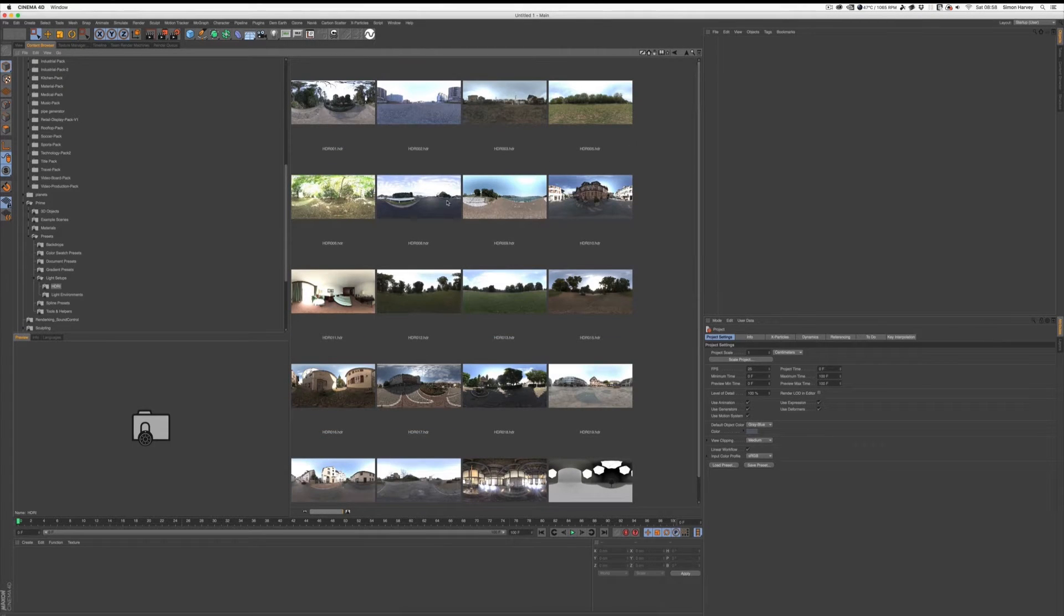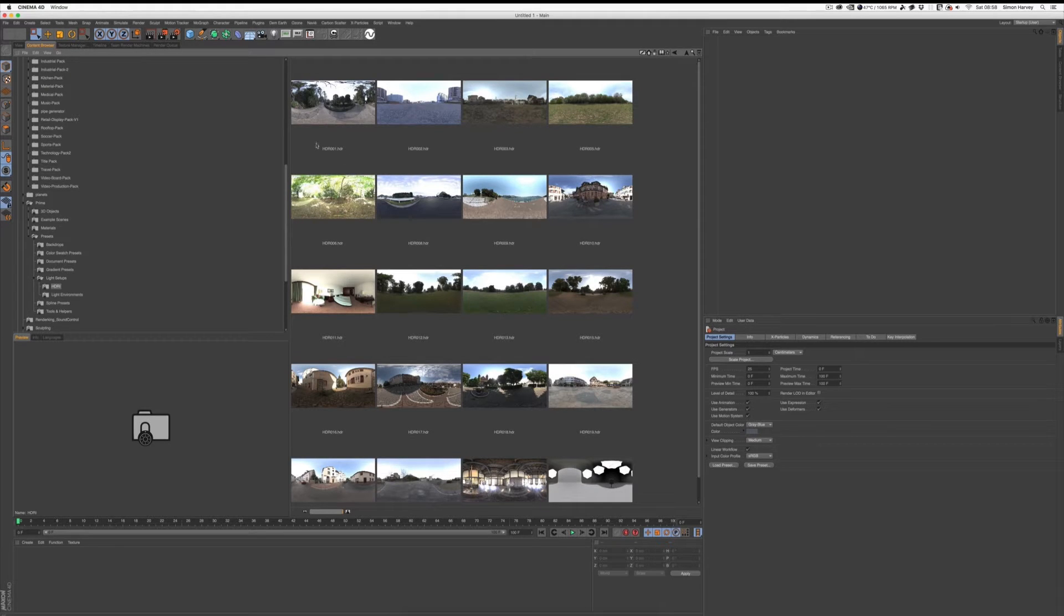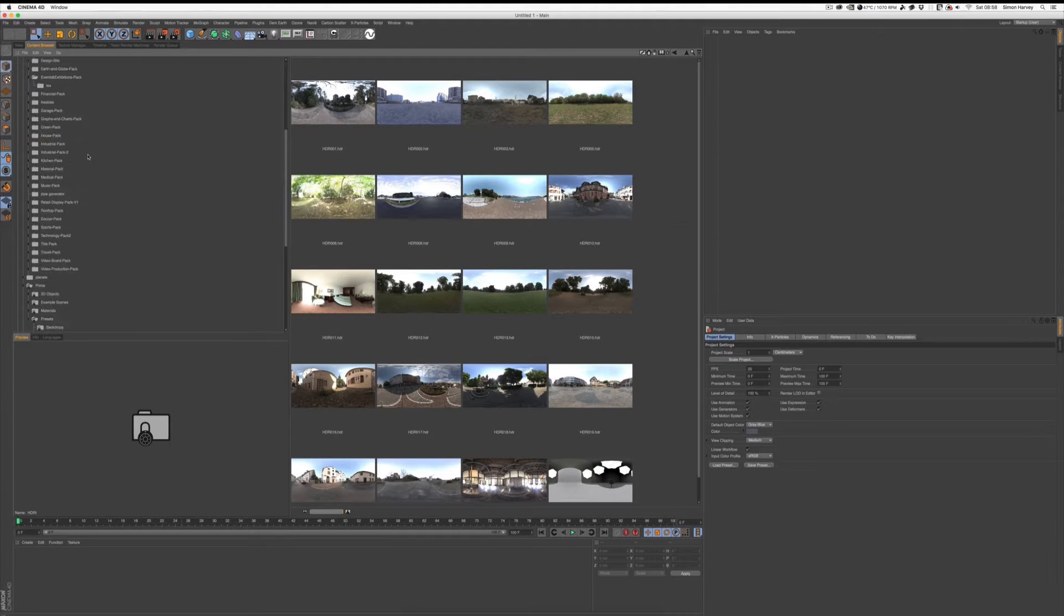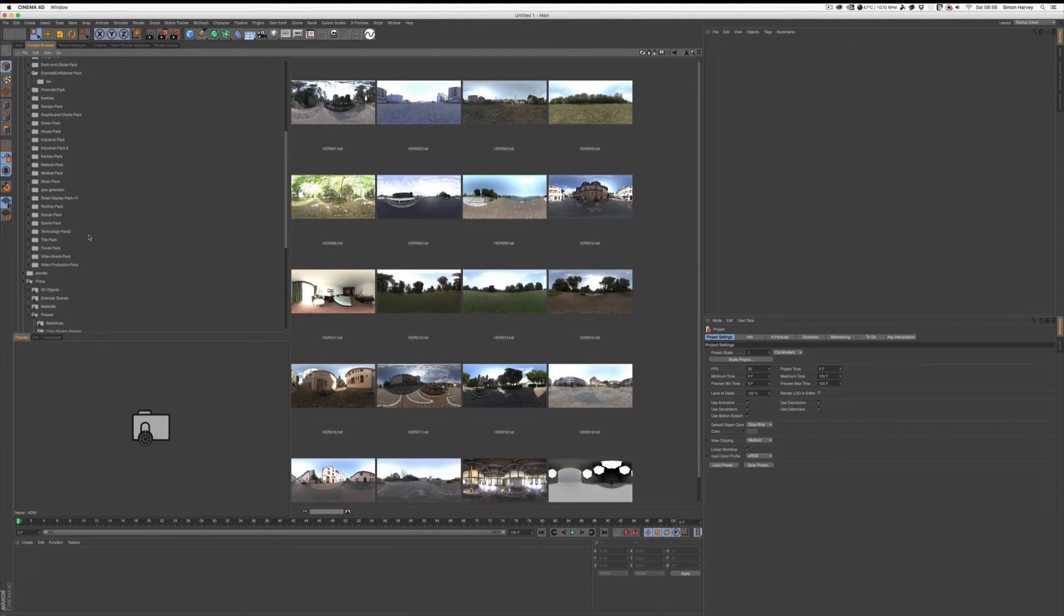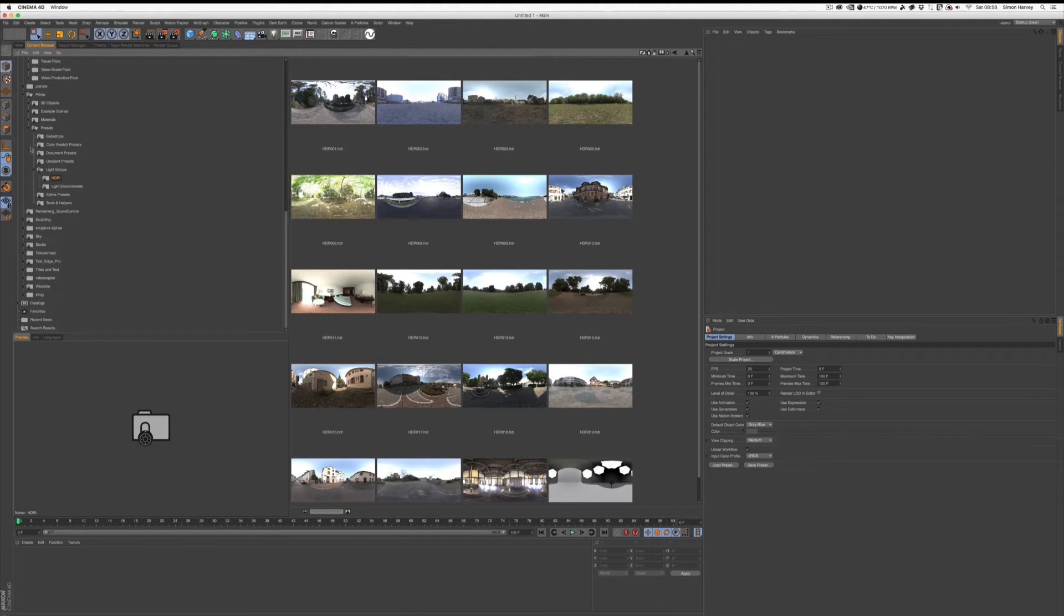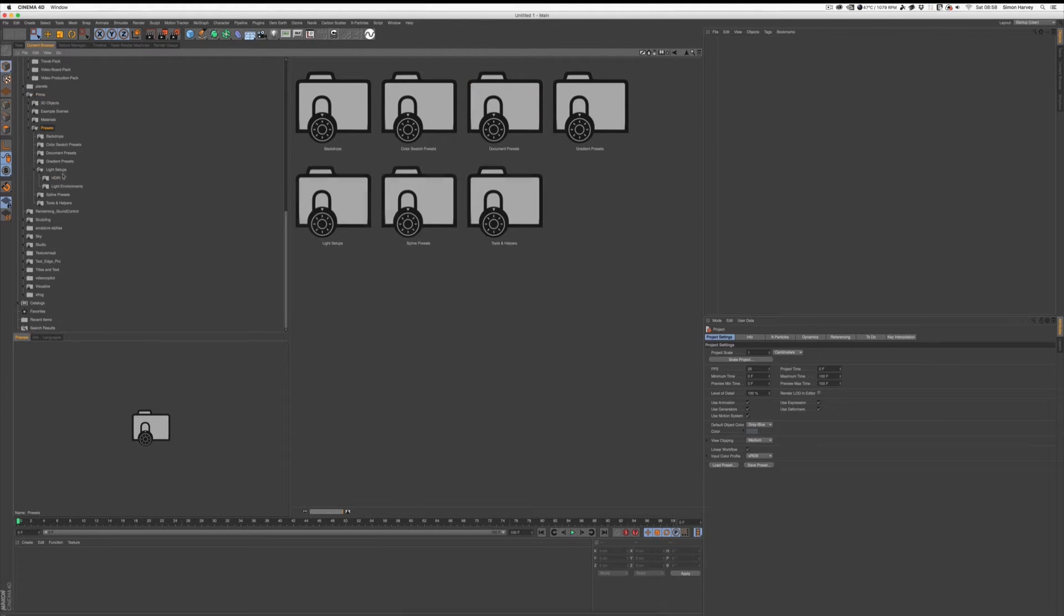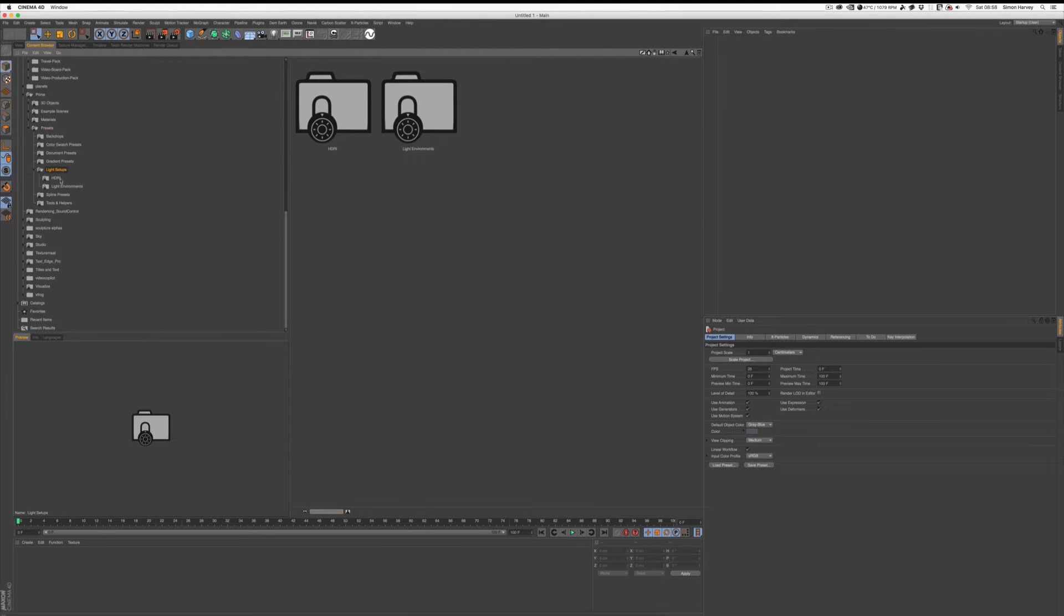If you've been using Cinema 4D for a while, there are some basic HDRs in your content browser library. In the latest version R17, they can be found in Prime, Presets, Light Setups, HDRs.